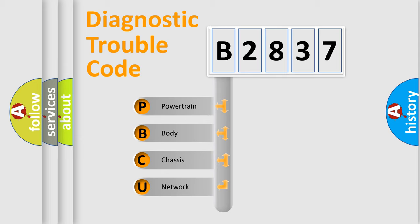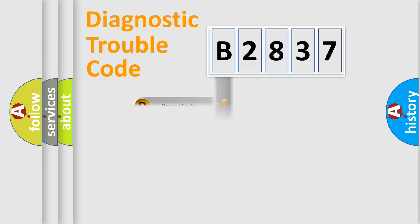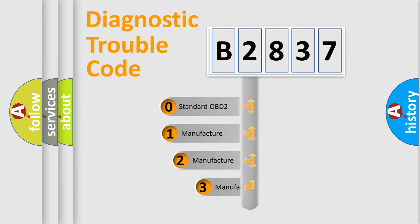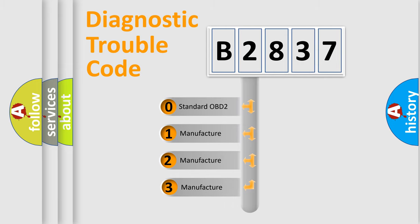We divide the electric system of automobile into the four basic units: Powertrain, Body, Chassis, and Network. This distribution is defined in the first character code.